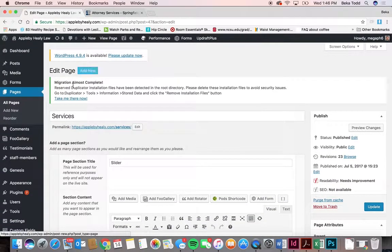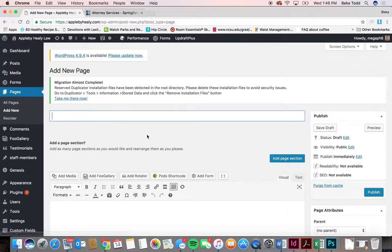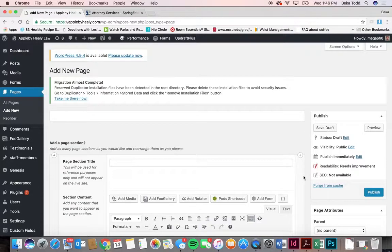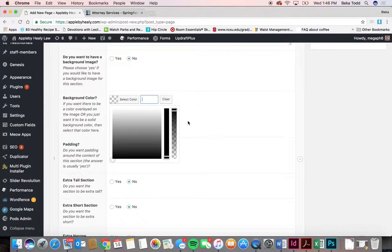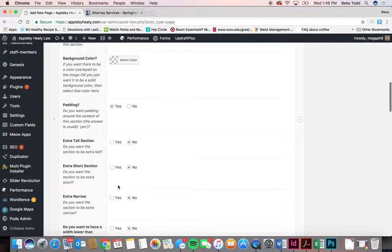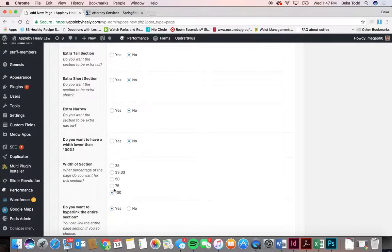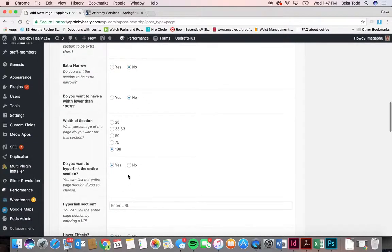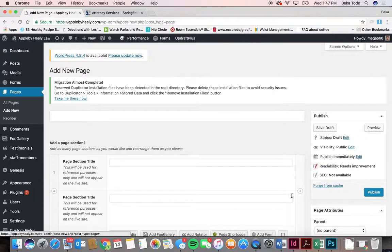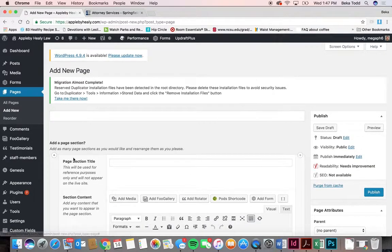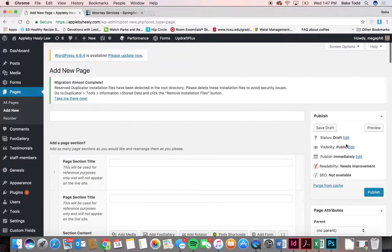To create a new blank page from scratch, click 'add new' here or on the pages list. Give it a title, then click 'add a page section' — without that, you don't have anything. Type whatever content you want, copy and paste the background color, choose extra tall, short, or narrow padding, set the width, and decide if you want to hyperlink the whole section. You can remove a row or add another page section. That's how you add a page.